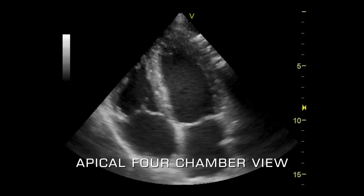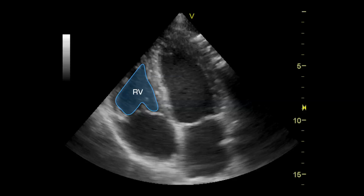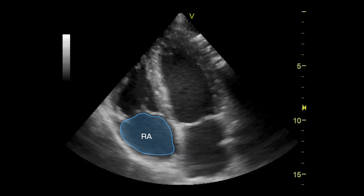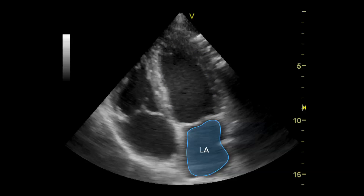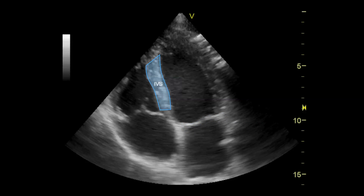In the apical four-chamber view, the right ventricle, right atrium, and tricuspid valve are on the left side of the image by convention. The left ventricle, left atrium, and mitral valve are seen on the right side of the image. The interventricular septum is visible as well as the lateral wall of the left ventricle.